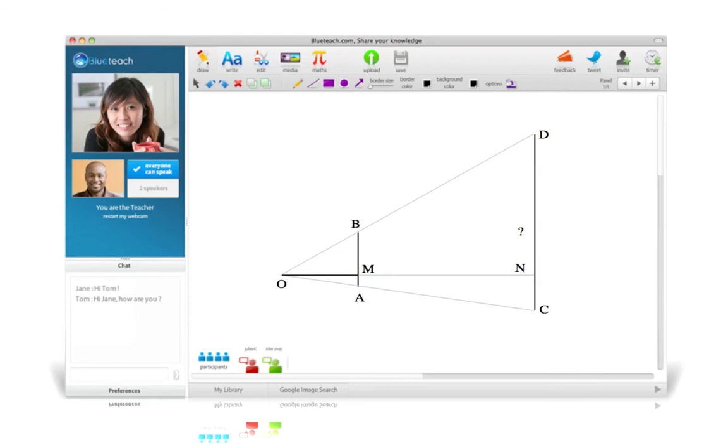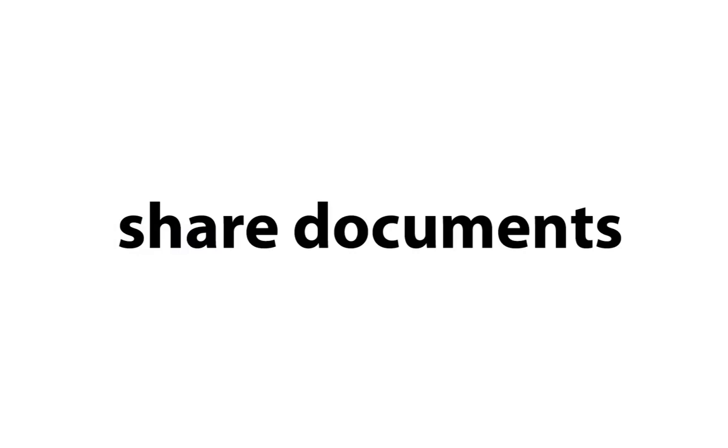Participants see a common, shared whiteboard where they can use fun tools to draw and write. Great for sketching geometry figures, learning vocabulary, training on handwriting, and so much more.